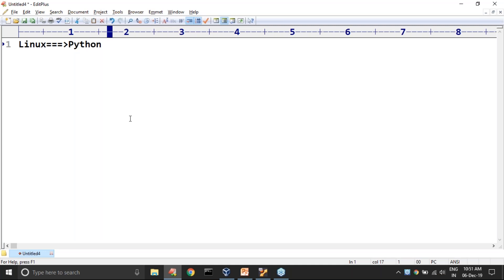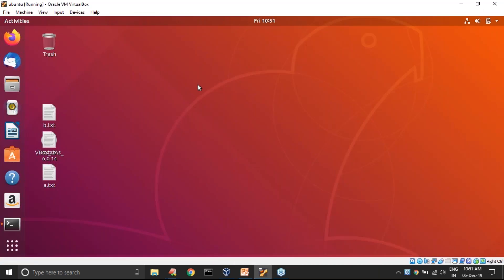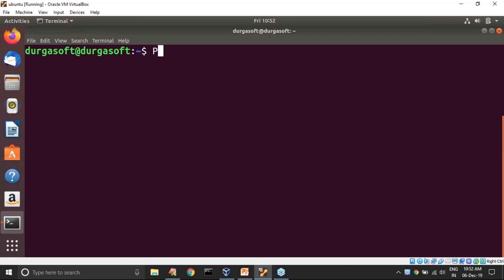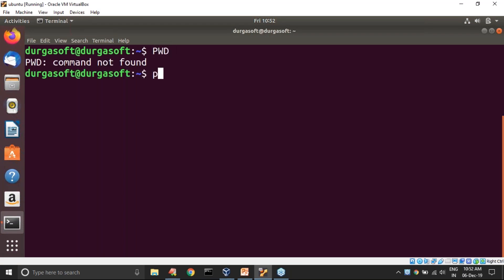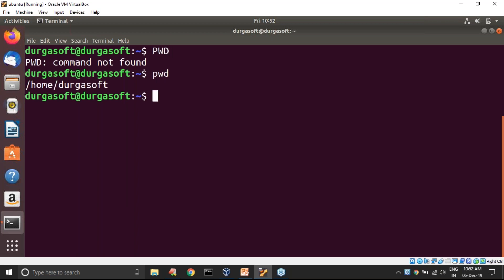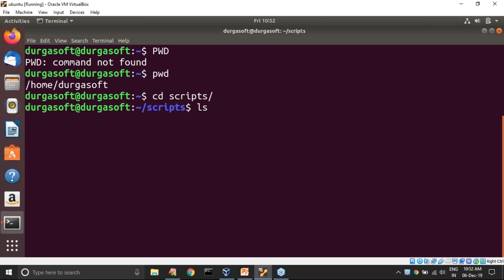How you can do that — what things we have to take care of when writing and running a Python program? Just observe carefully. I am already in Ubuntu. Let me open my terminal. I am in my home directory, slash home. It is recommended to write the script in a separate folder, not in the home directory. There is a scripts folder. Let me navigate into that scripts directory.